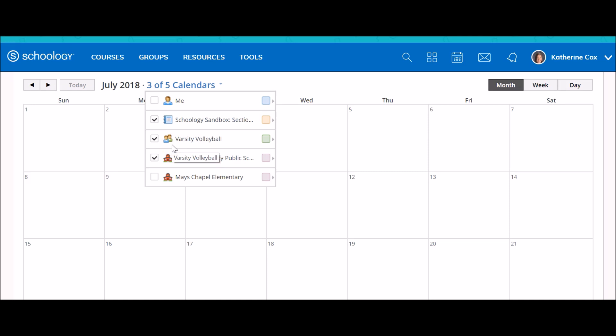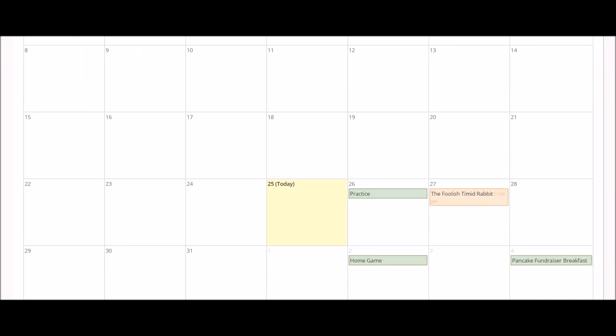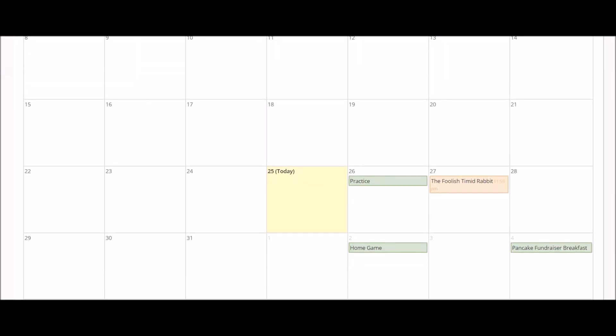By clicking on the link, I now have the ability to scroll down and check or uncheck the different calendars that I want to show on my calendar view. This allows users to stay on top of upcoming assignments and activities for any courses or groups that they belong to.